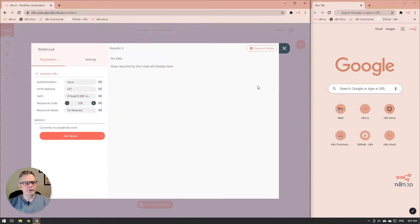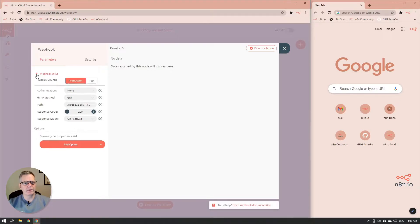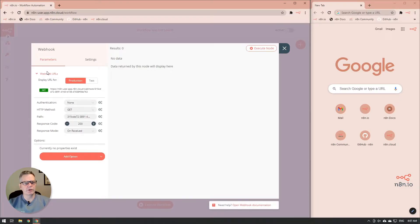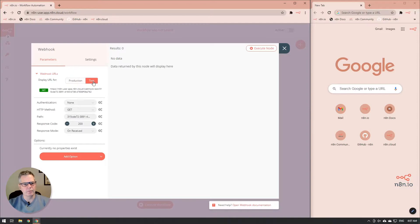And you'll notice here that there's a section that says webhook URLs. When I expand that, you'll see that there's a production and a test option. We're going to use the test option right now.